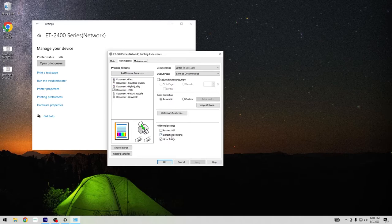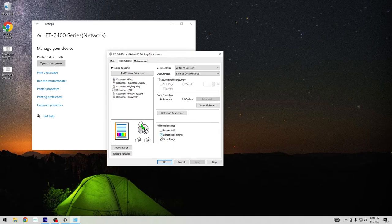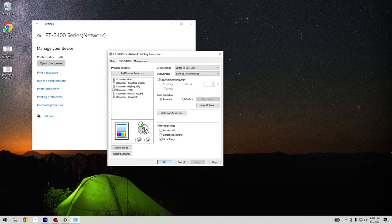There's bidirectional printing. It's automatically selected. If you're getting lines across your print and it's not lining up properly, you might consider turning this off, but it does slow down your print, so you need to consider what's best for your situation.